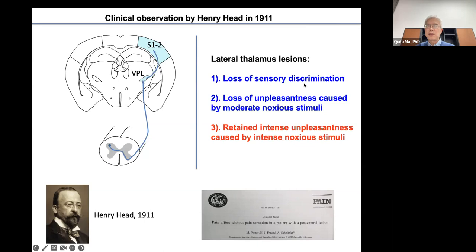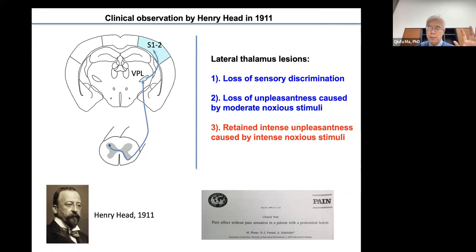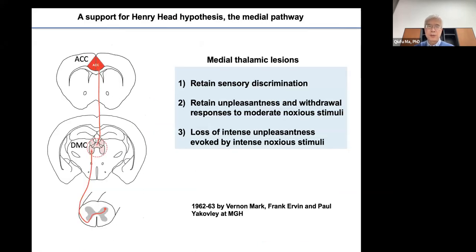These patients lost sensory discrimination — they could not tell the type, intensity, or location of sensory stimulation. They also lost the unpleasant feeling to noxious stimulation at low or moderate levels. However, these patients retained intense unpleasantness when the stimulation was intense and strong enough to cause actual tissue damage.